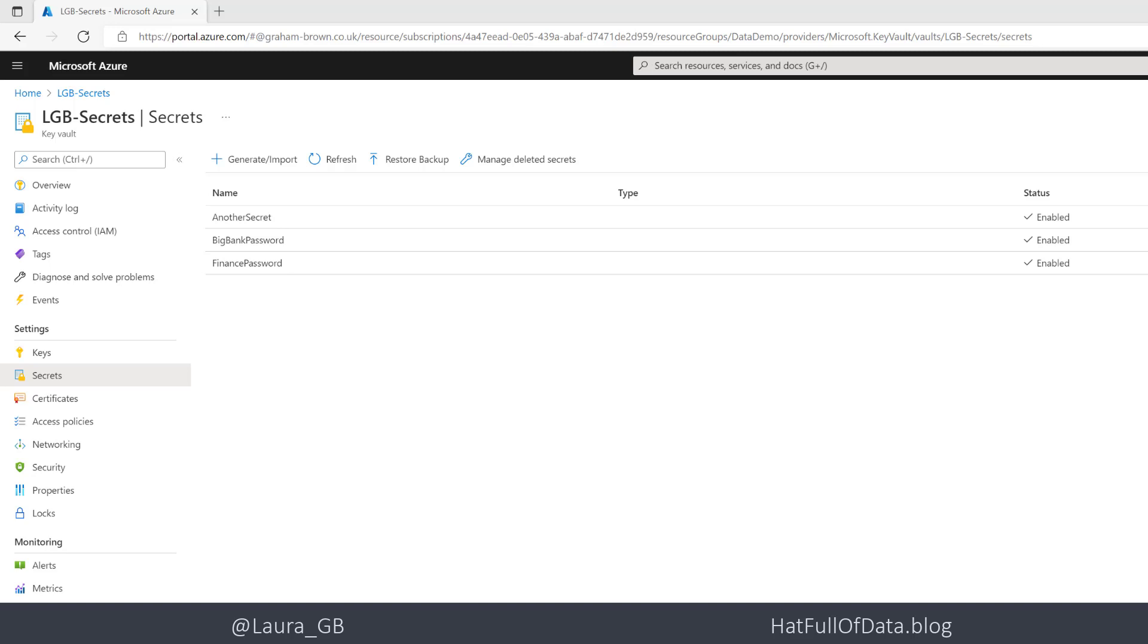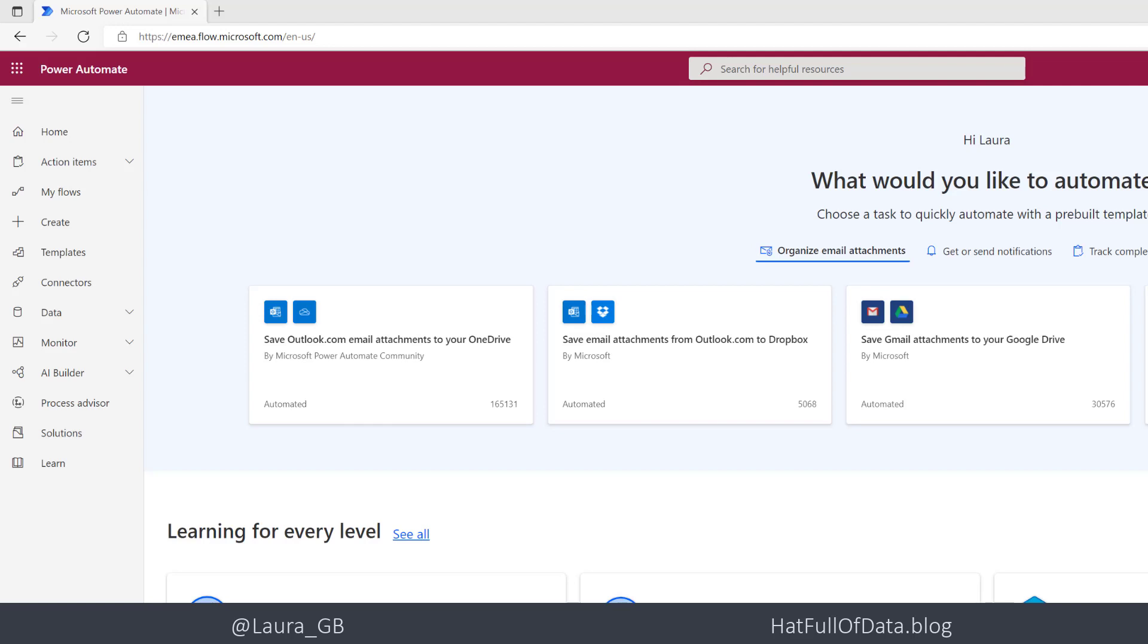So let's switch over to Power Automate. So here I am in Power Automate. I'm going to go to create a flow and just a quick demo to show how to do this.